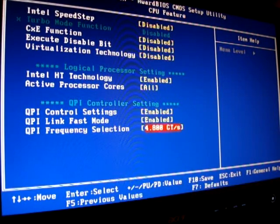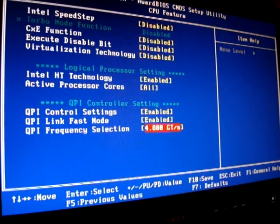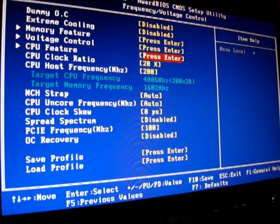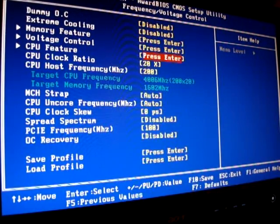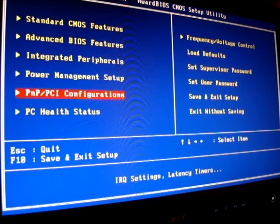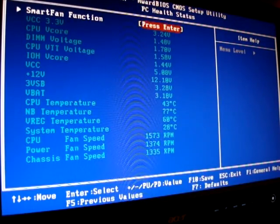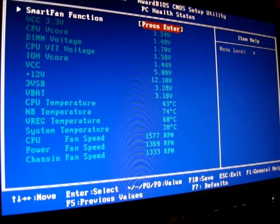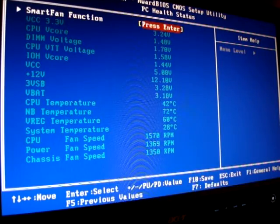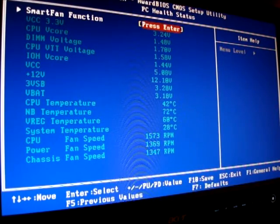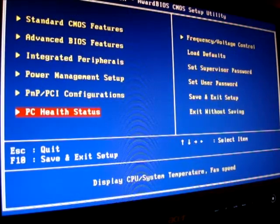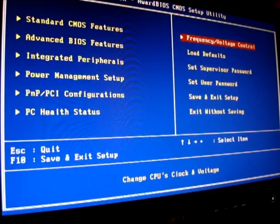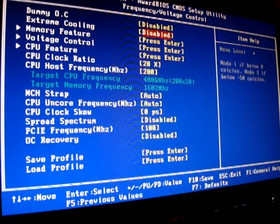My QPI frequency at 4.8, so everything else is disabled right now. Give you an idea as far as temperature wise, idling about 43, 42 celsius with it at 4.0. Now if you guys want.